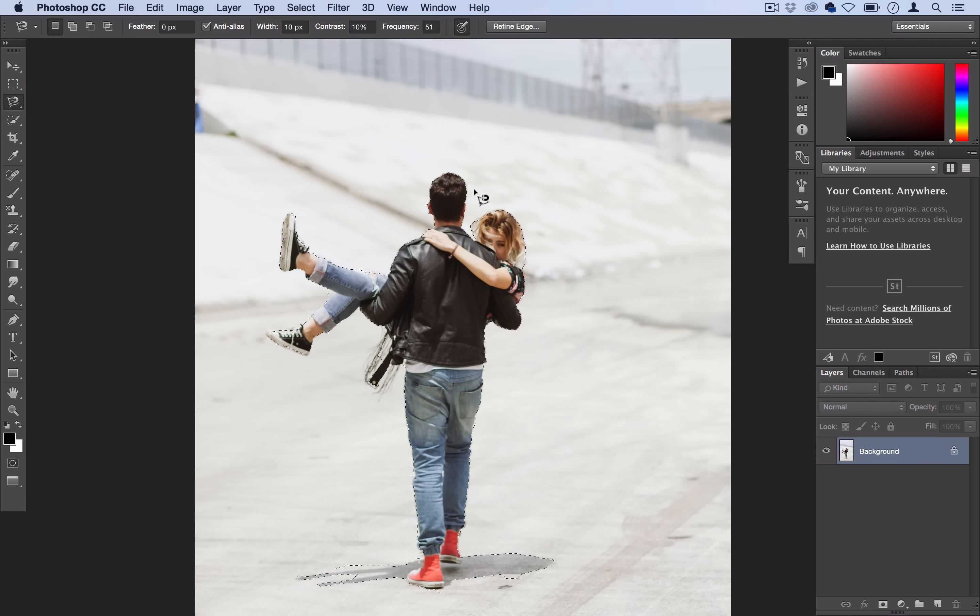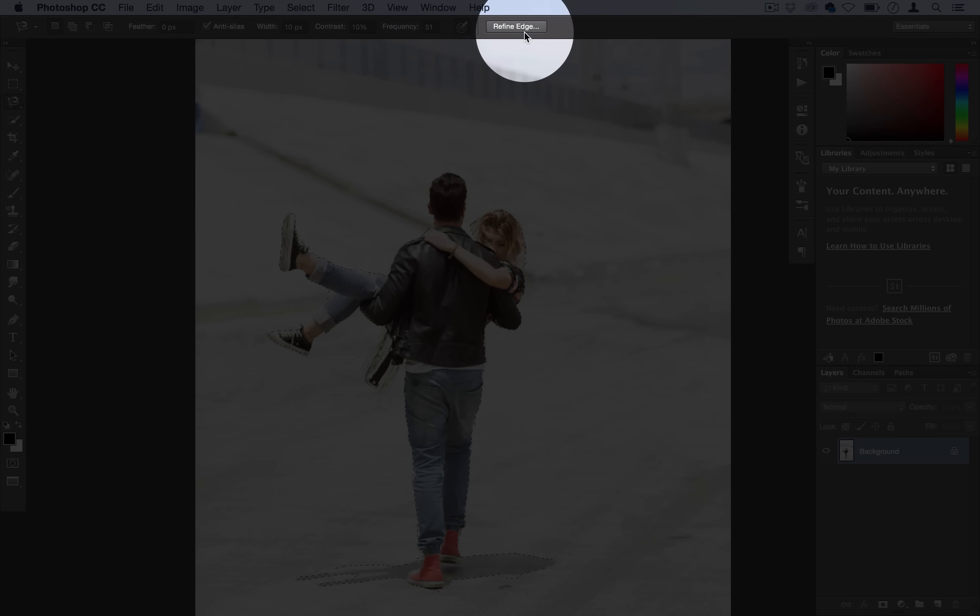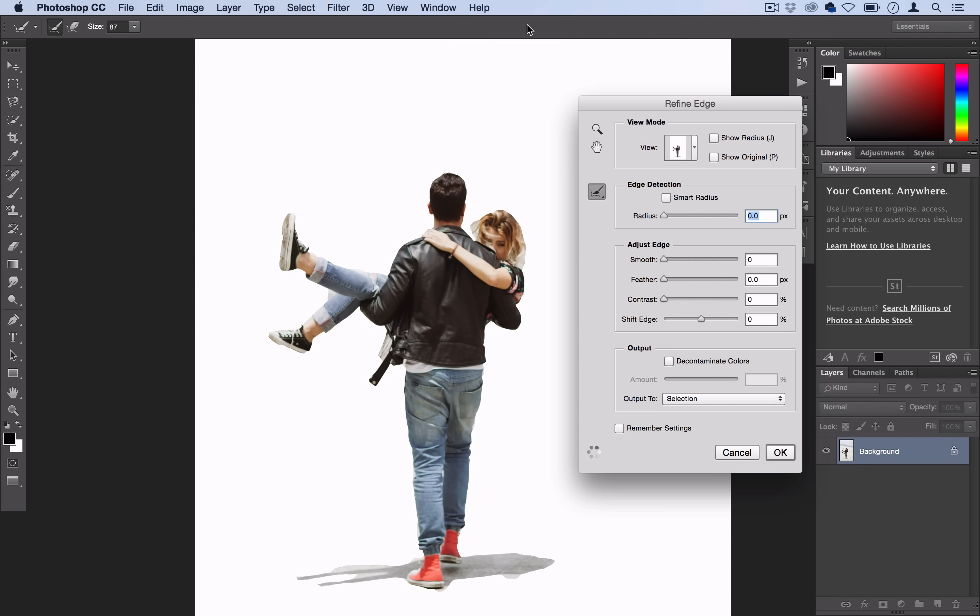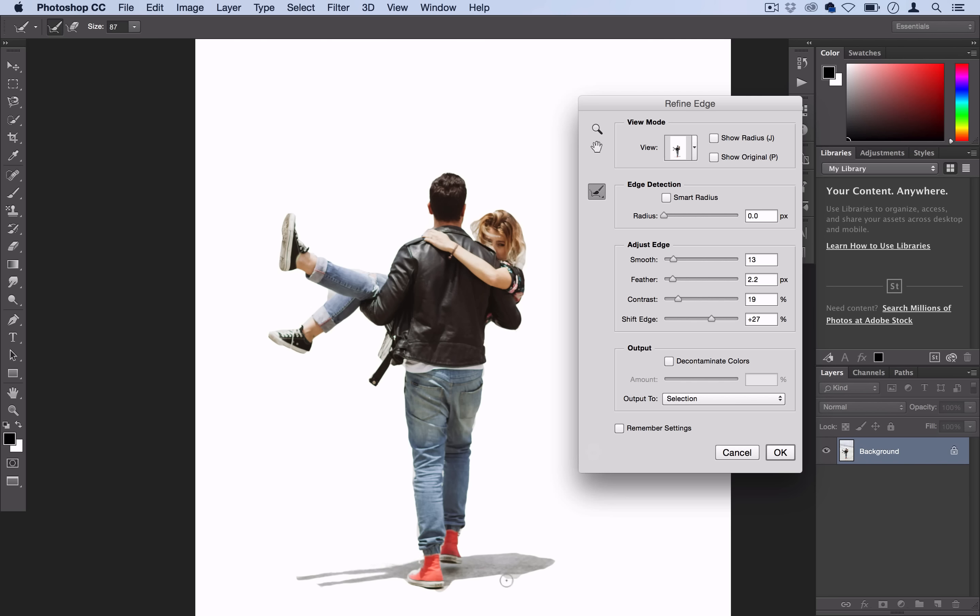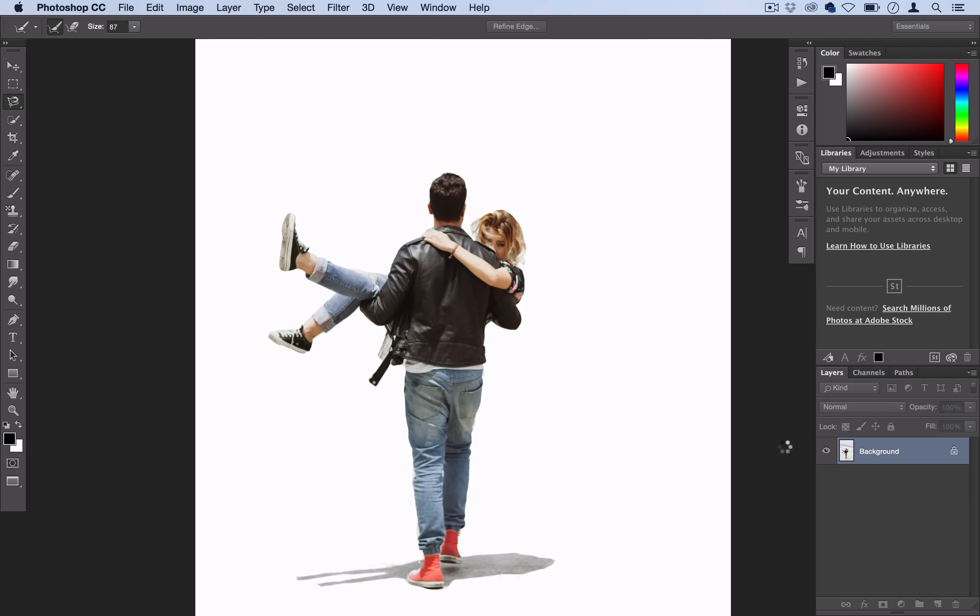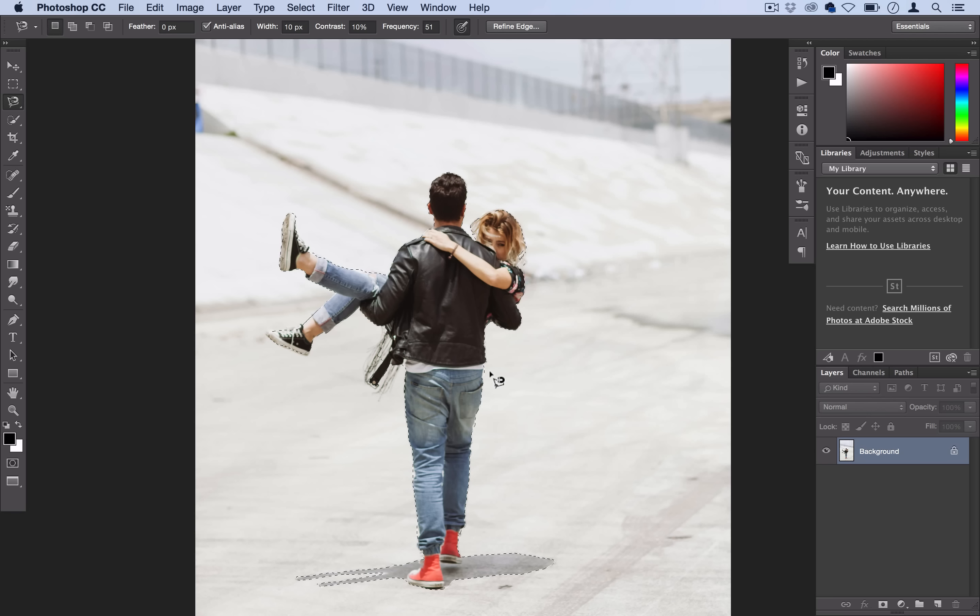The button you want to use is the refine edge tool right here. This will allow you to smooth the edge, adjust the feather, and a few other things. But if you actually go over to the selection here and brush over some parts, Photoshop will fix those a little bit more. I'll go ahead and select OK and now Photoshop has selected that refined edge.